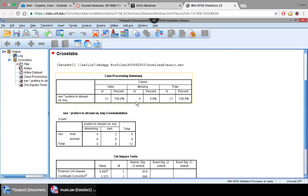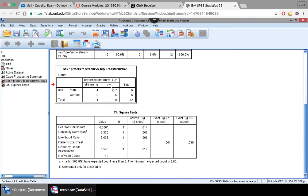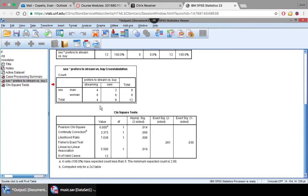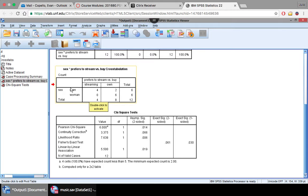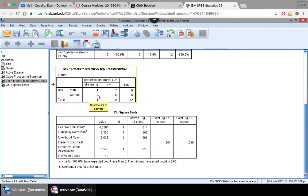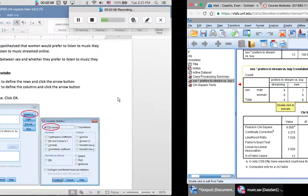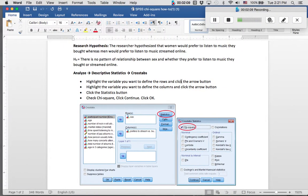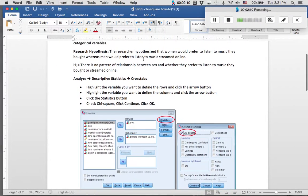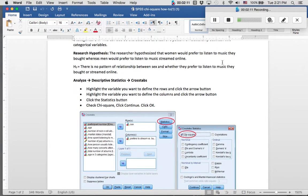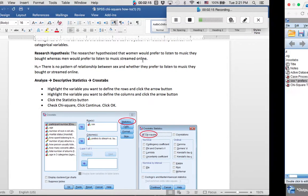So here is our crosstabulation. This is telling us the pattern or directionality of the effect. We're seeing here automatically that men prefer to stream versus own, and women prefer to own compared to stream. We're seeing a pattern here, and this is conforming to our research hypothesis that women prefer to listen to music they bought, whereas men prefer to listen to music they stream.